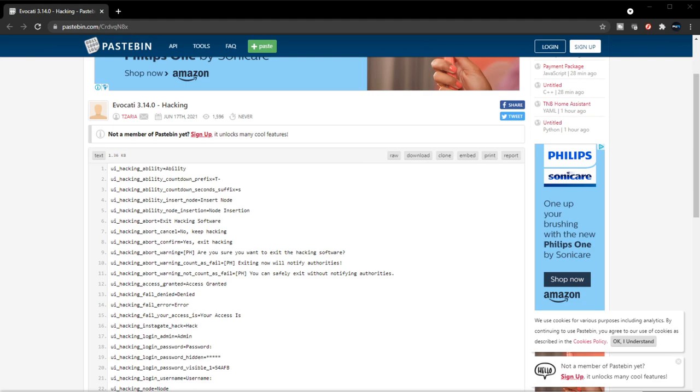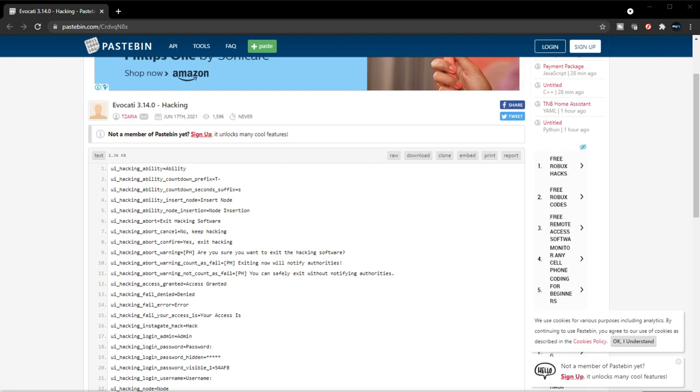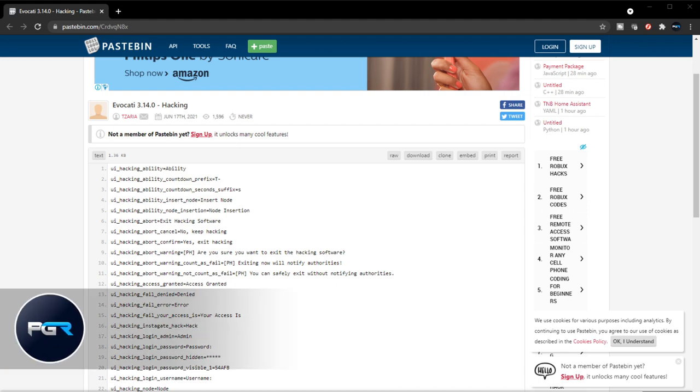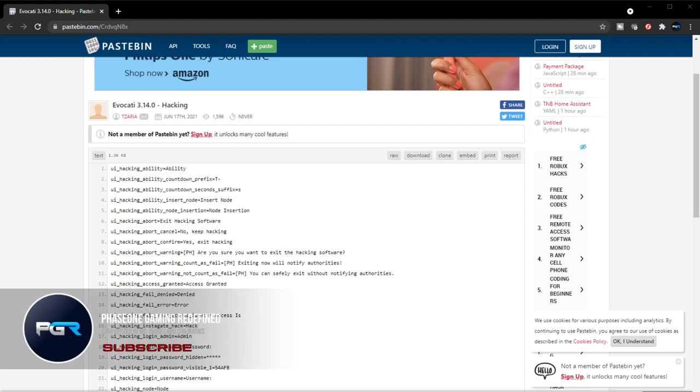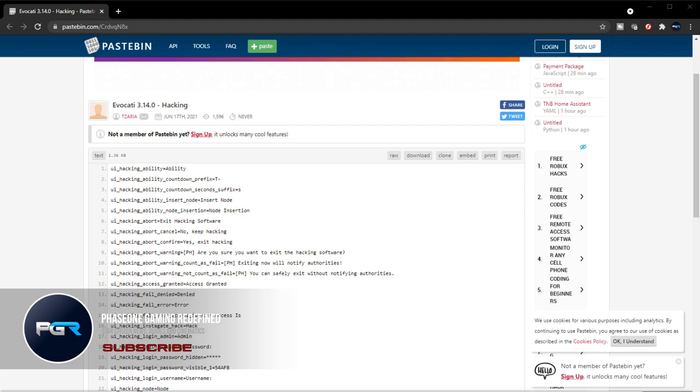Hey guys, it's Phase One, once again with another video. Thanks to Star Citizen Leaks Discord channel, we got another game file reveal in regards to the hacking gameplay itself, and I want to show that to you guys in this video. If you're new to this channel, we do all kinds of Star Citizen content, so make sure to subscribe for that.